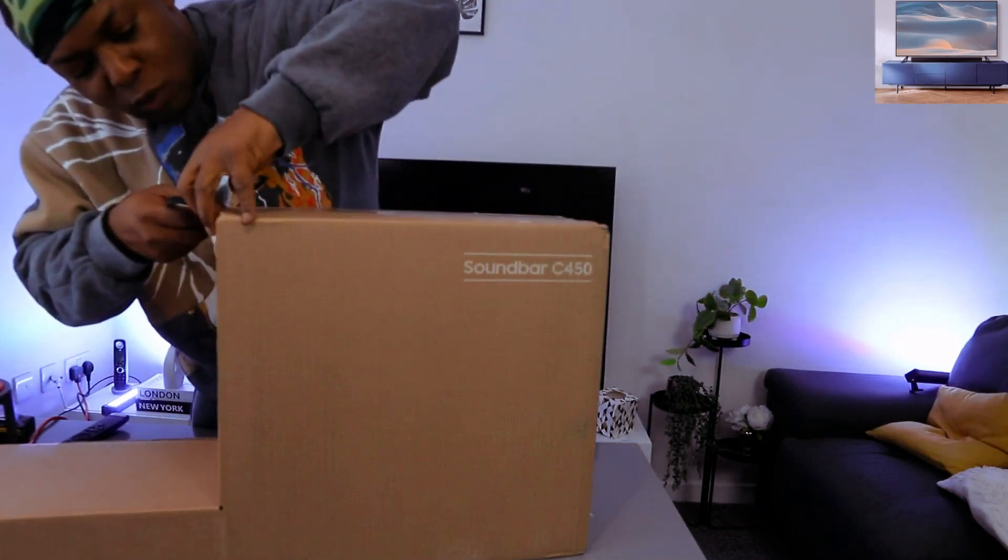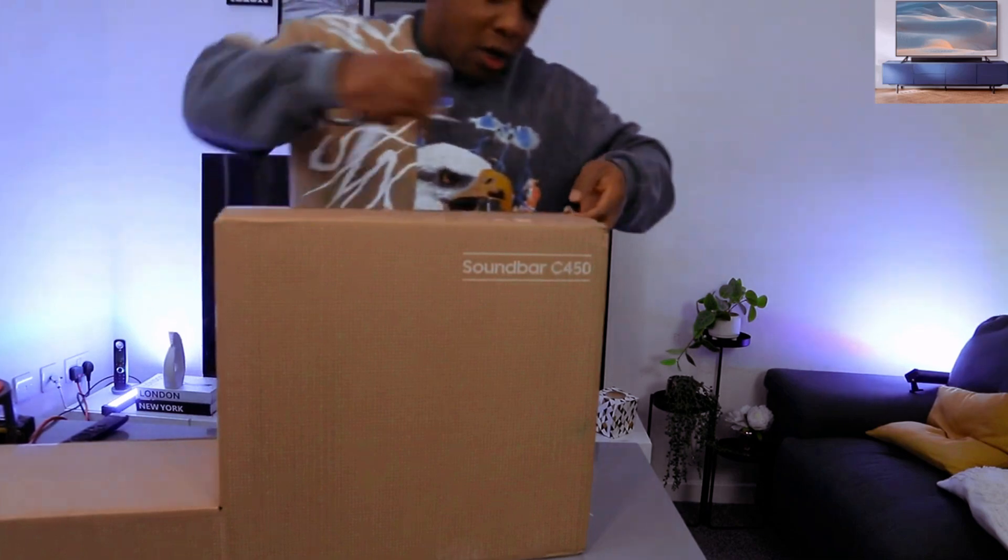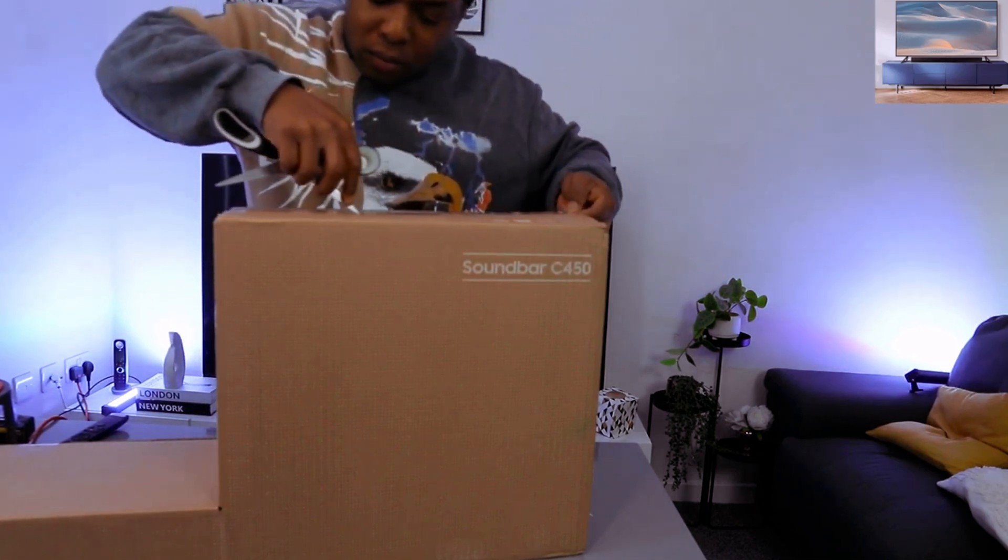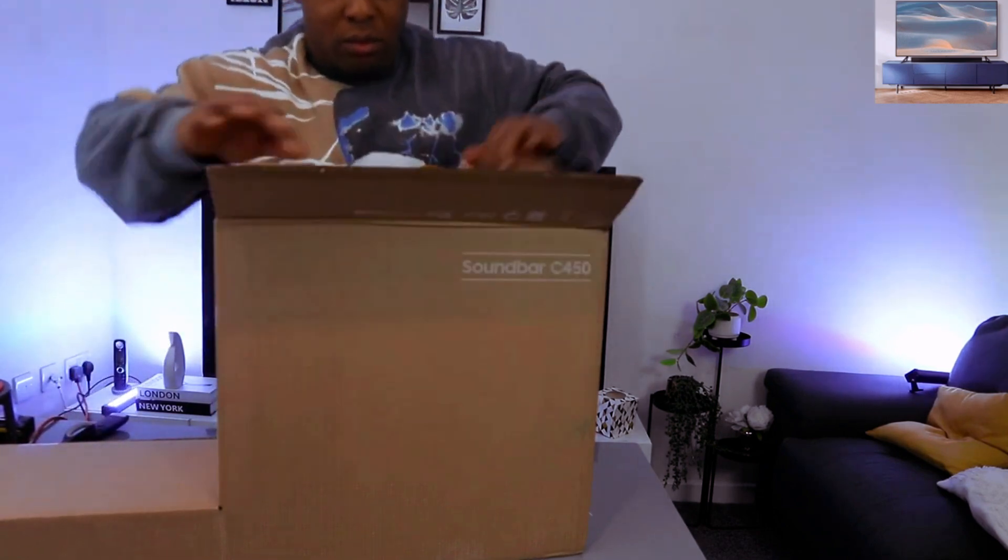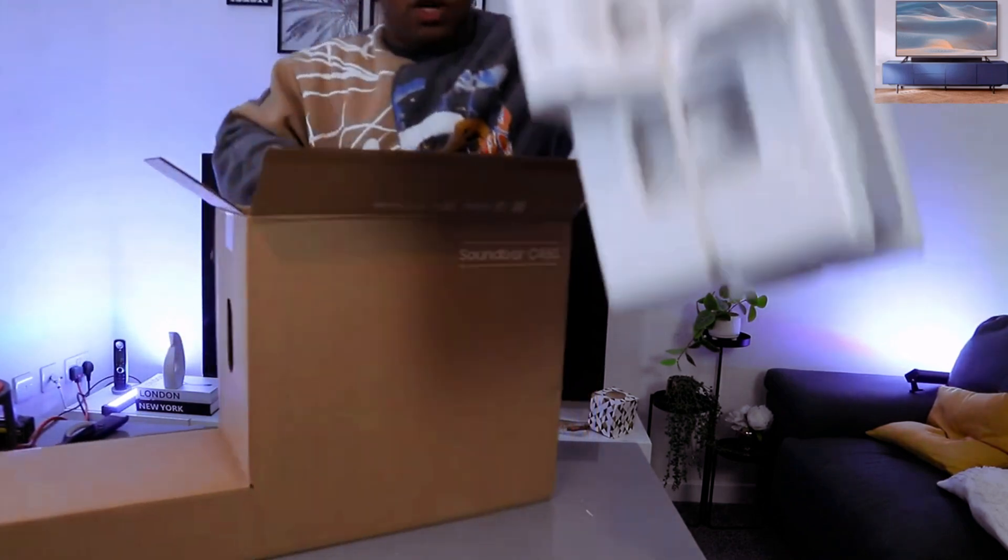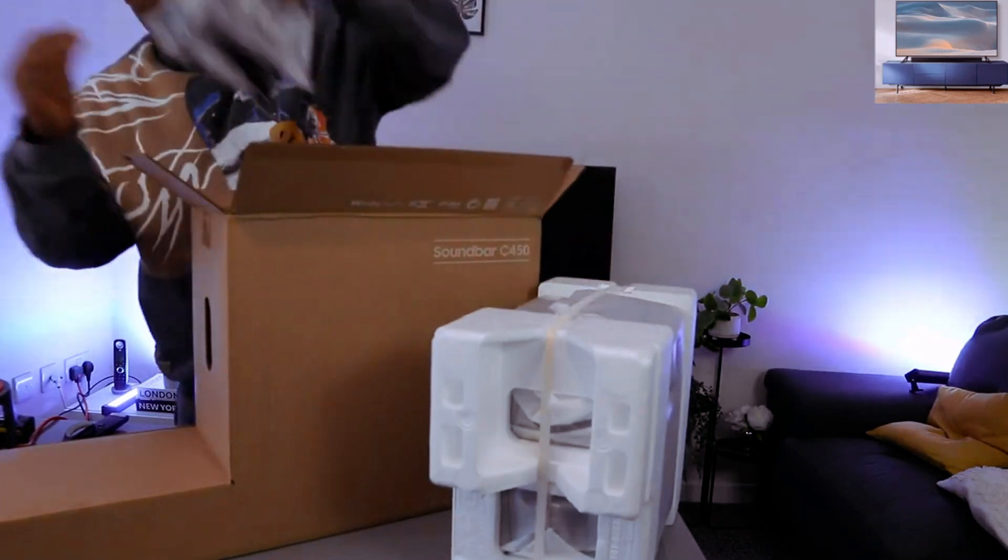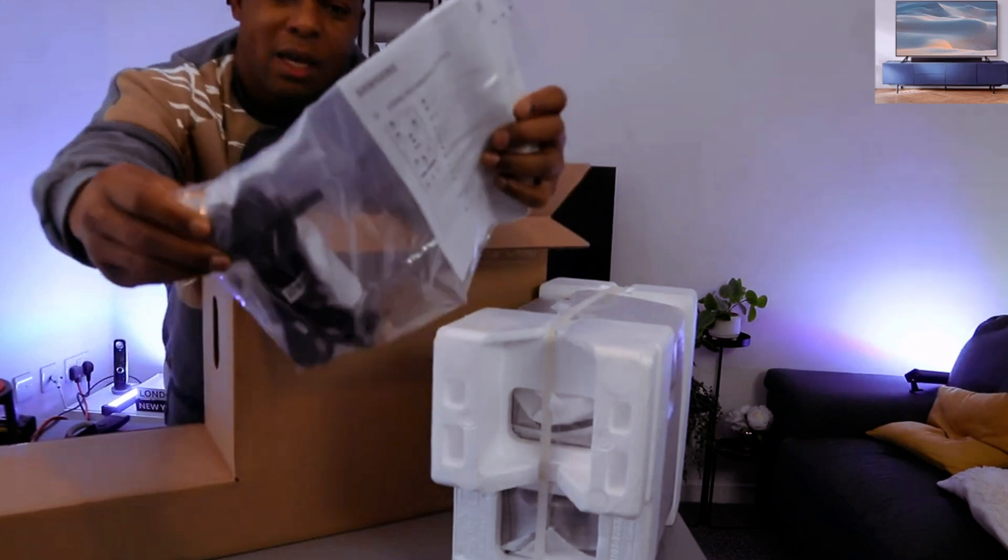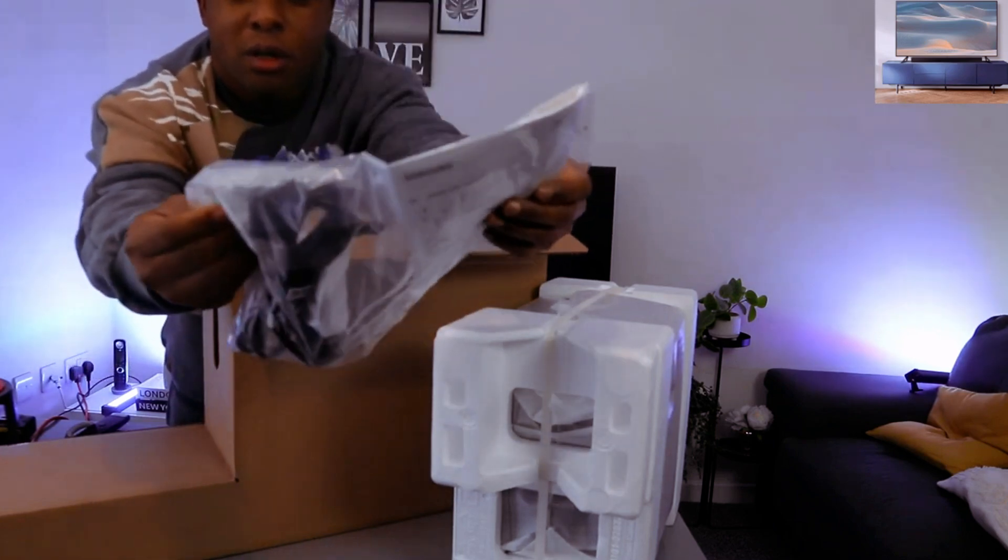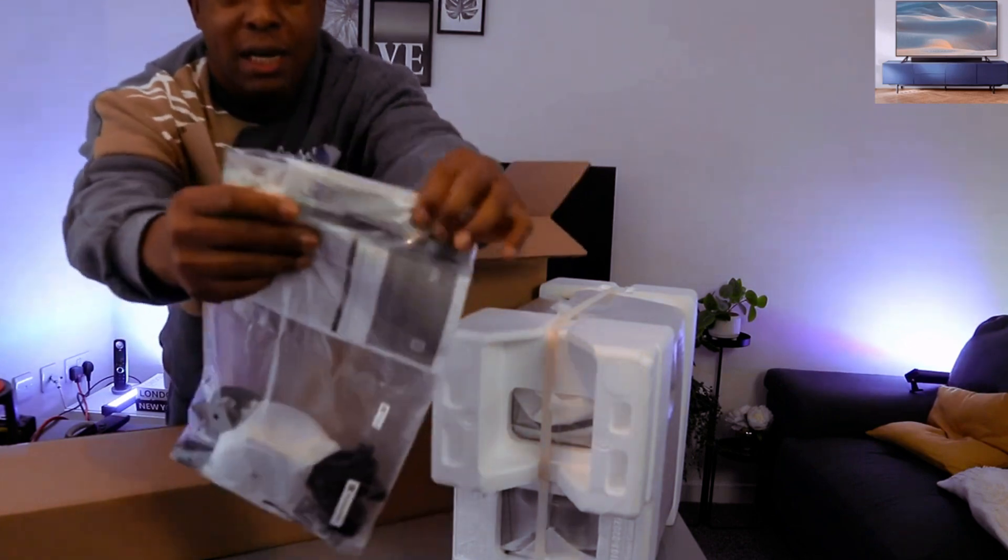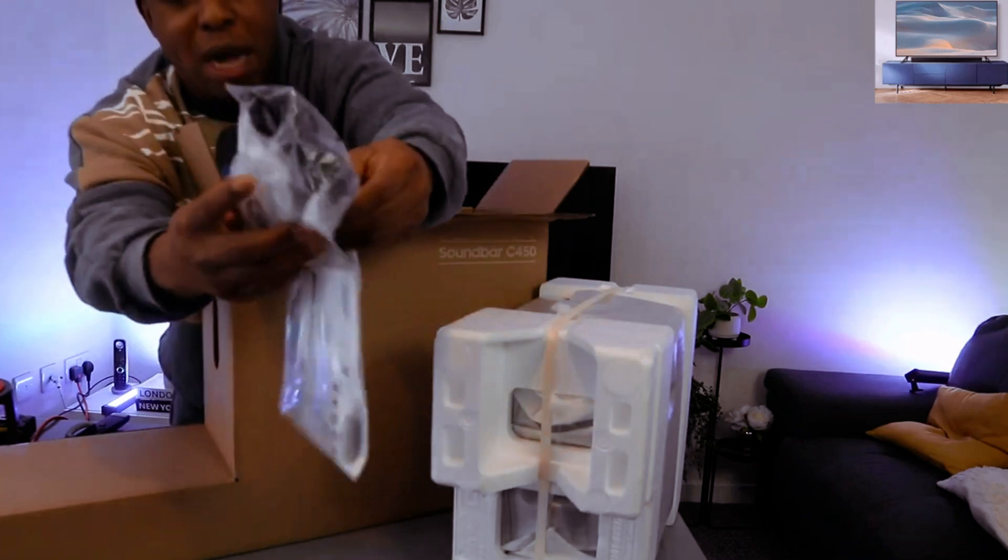This soundbar has Dolby Audio. Here we go - this is the subwoofer here, information pack, and power cable. The remote uses triple-A batteries and is included in the packaging, along with the wall mount.